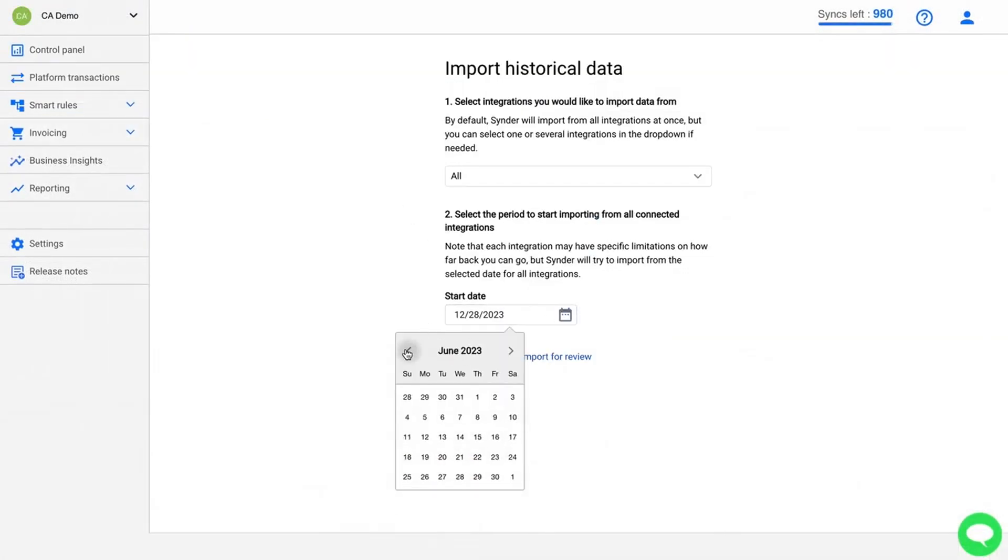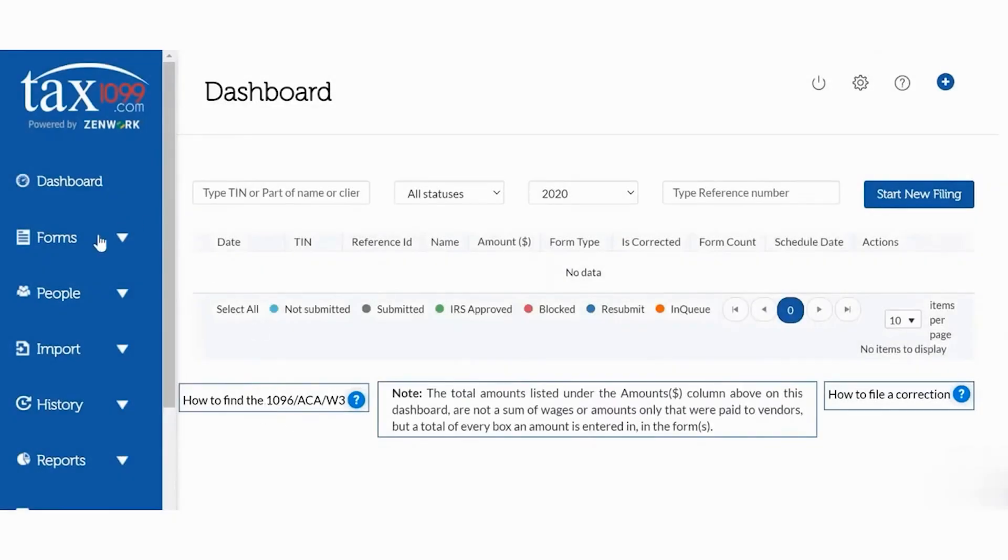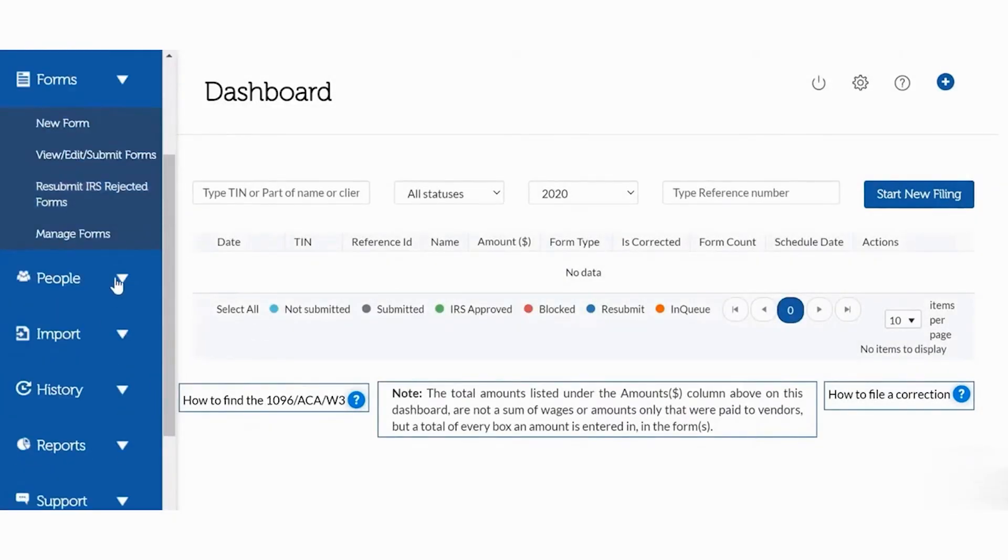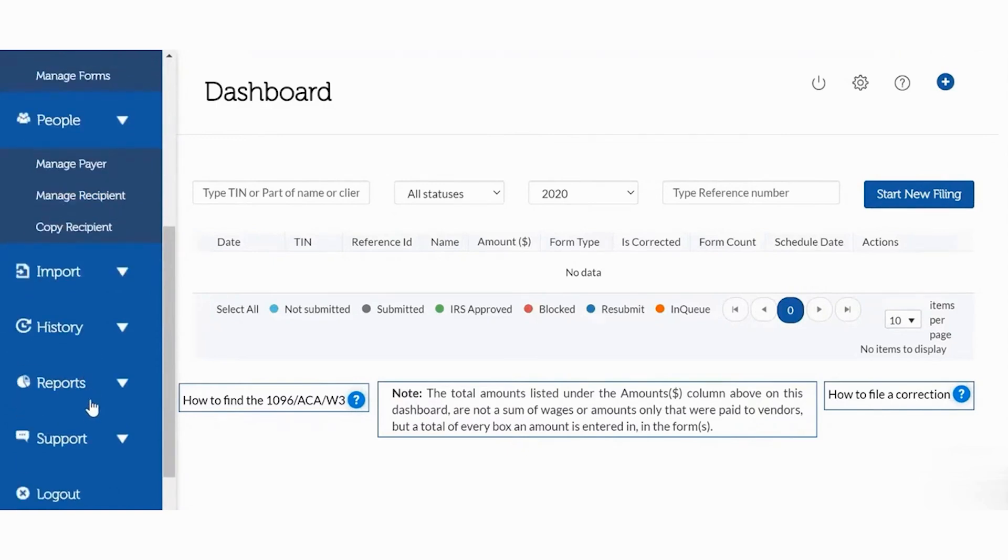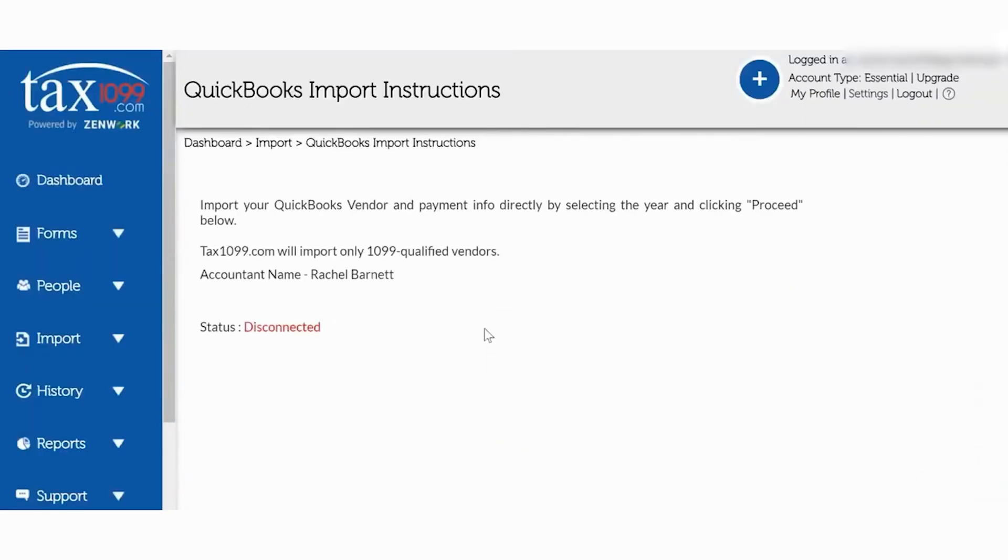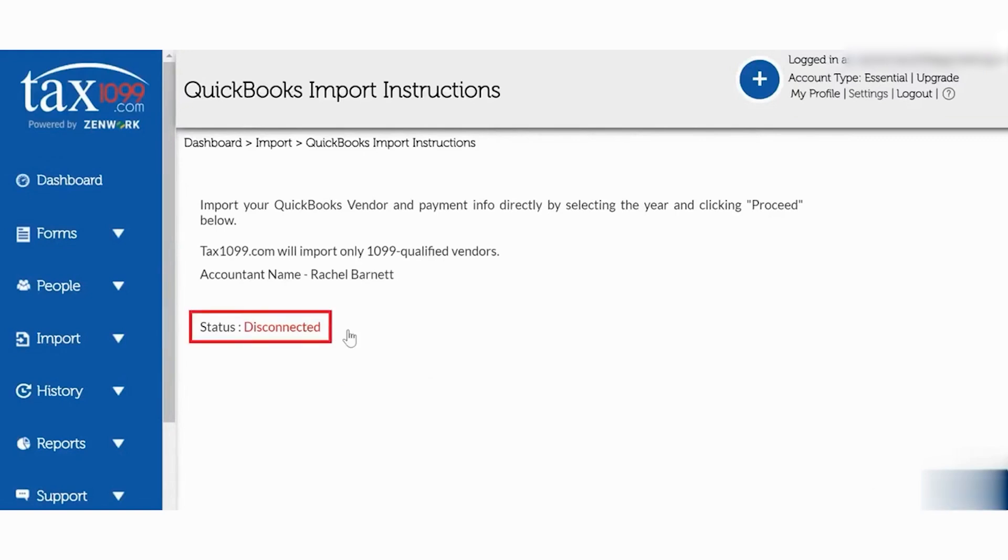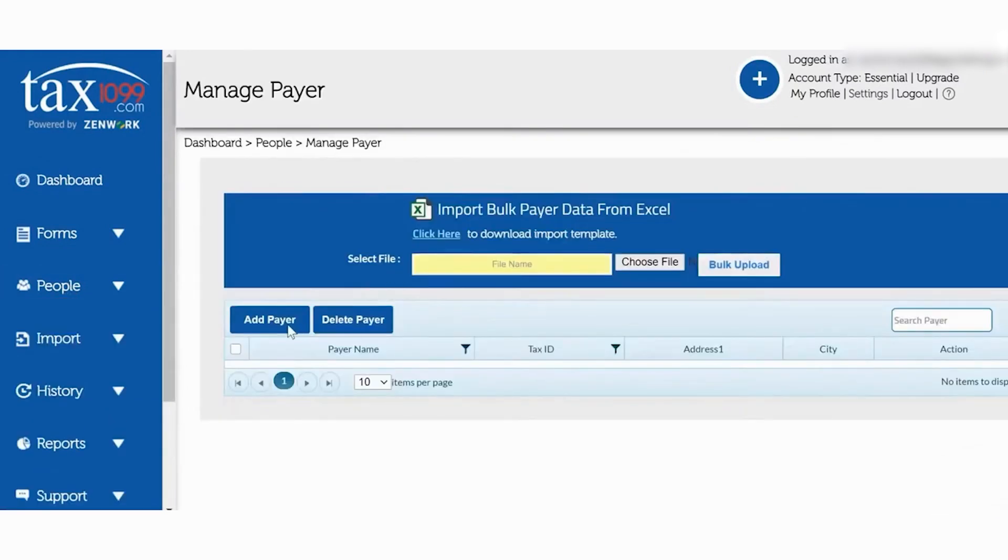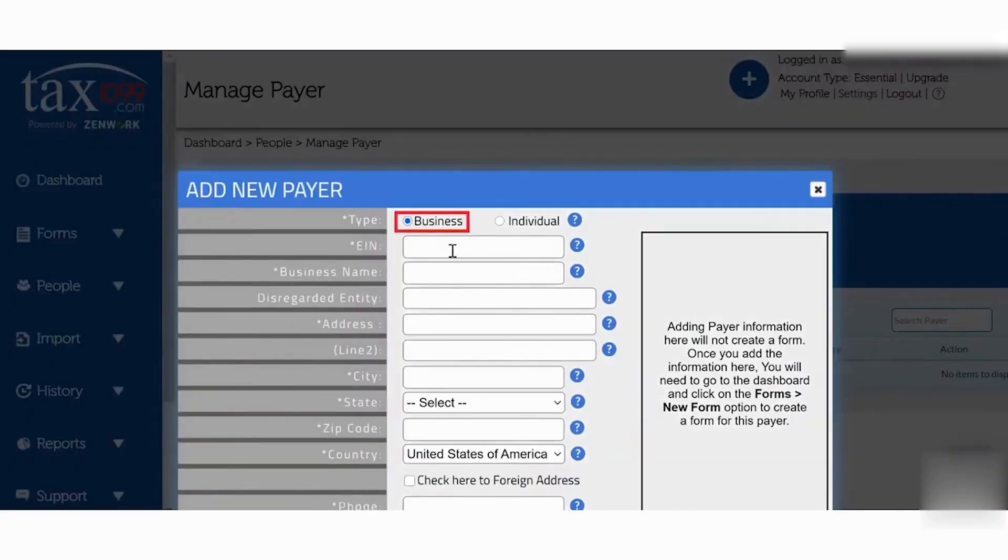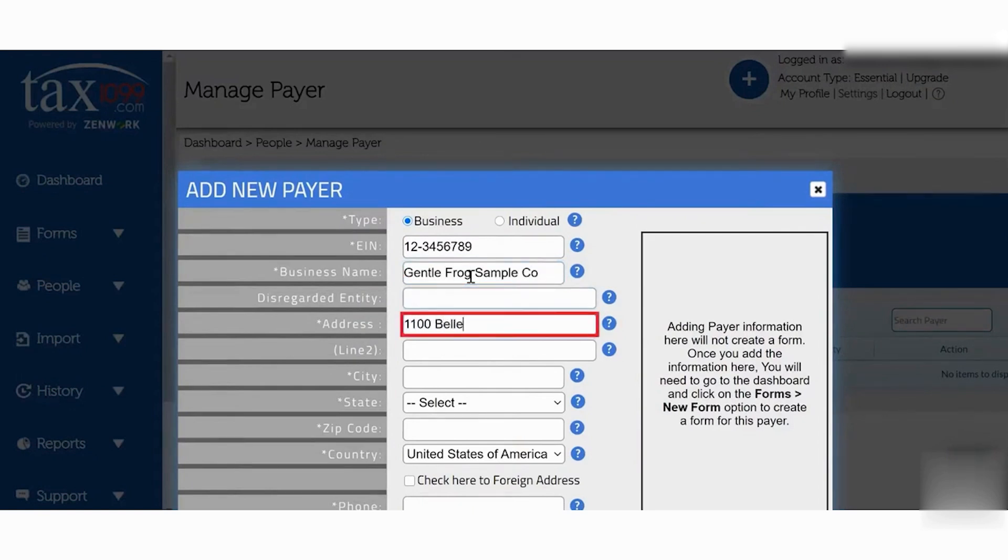Tax 1099 is a digital tax filing platform that simplifies tax information reporting for businesses handling 1099 series forms. Traditionally, this process involves hefty paperwork, tight deadlines, and significant pressure on accounting teams. Tax 1099 offers a smarter approach by enabling over 150,000 businesses to file electronically with ease. The platform supports over 40 federal and state tax forms and provides bank-level security to ensure data protection. It features bulk filing solutions, TIN matching, and other dynamic tools that make filing information tax returns and onboarding vendors straightforward for businesses of all sizes.